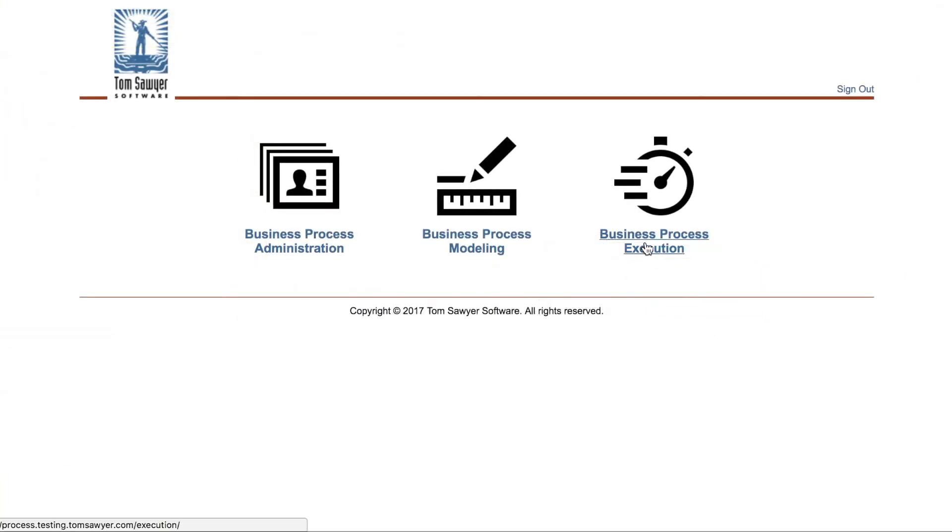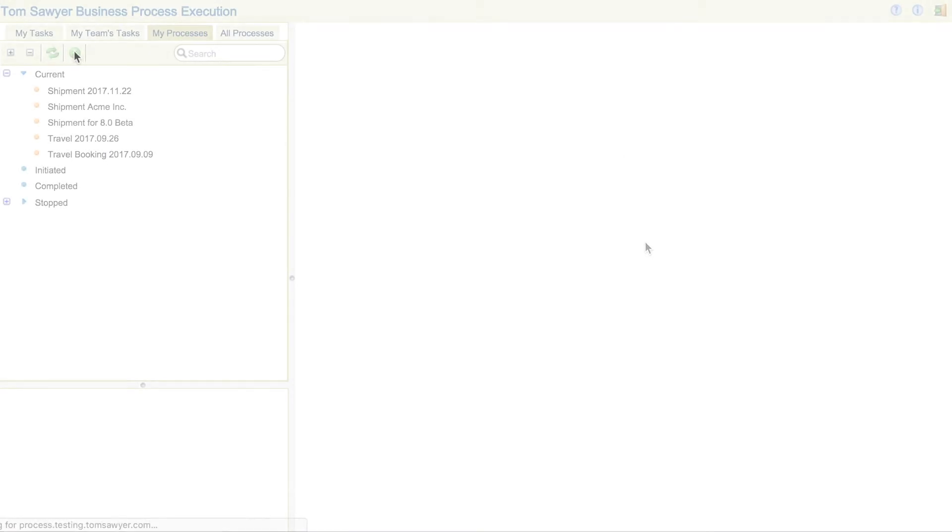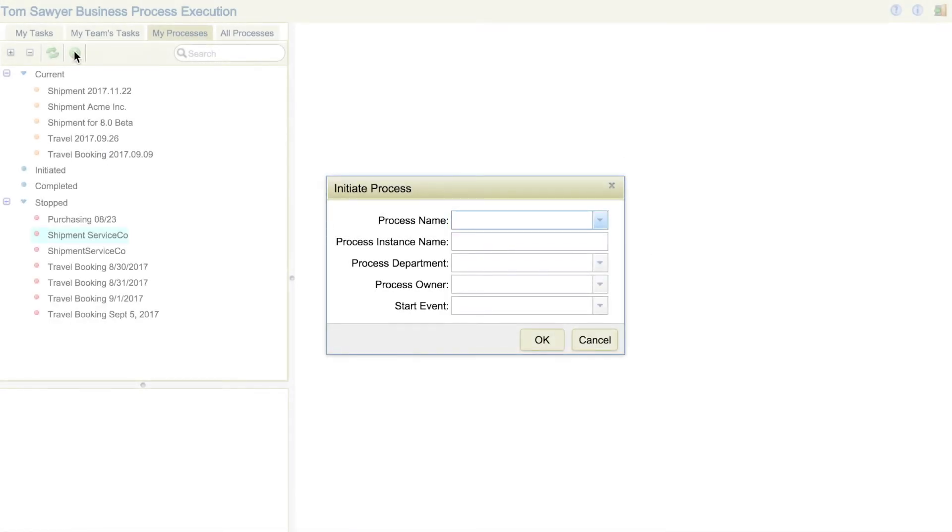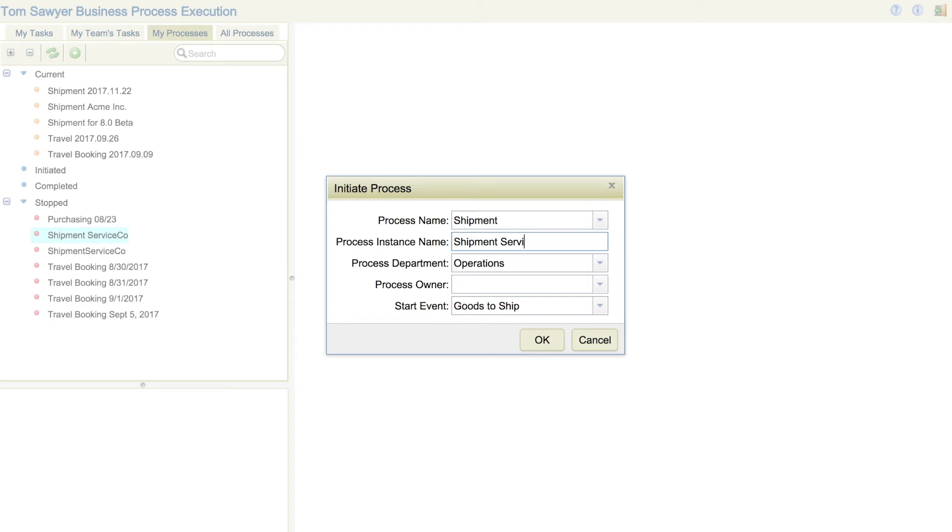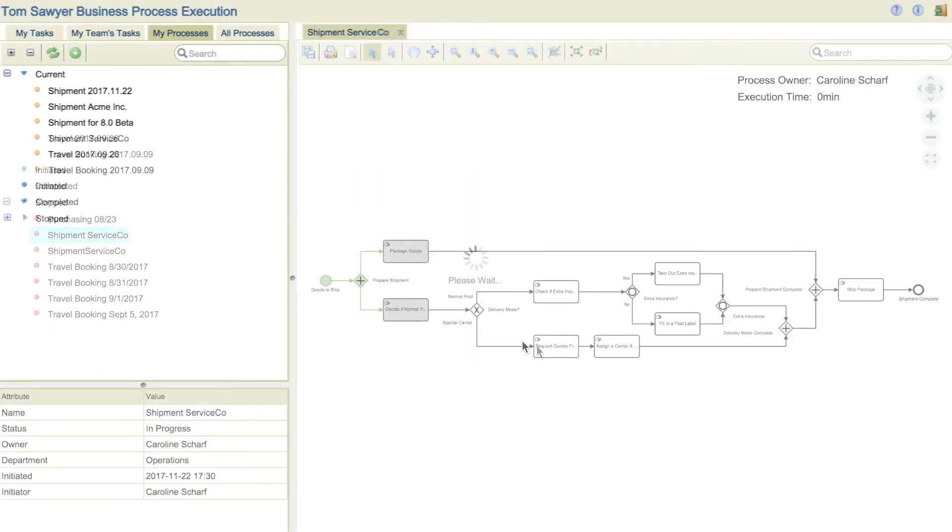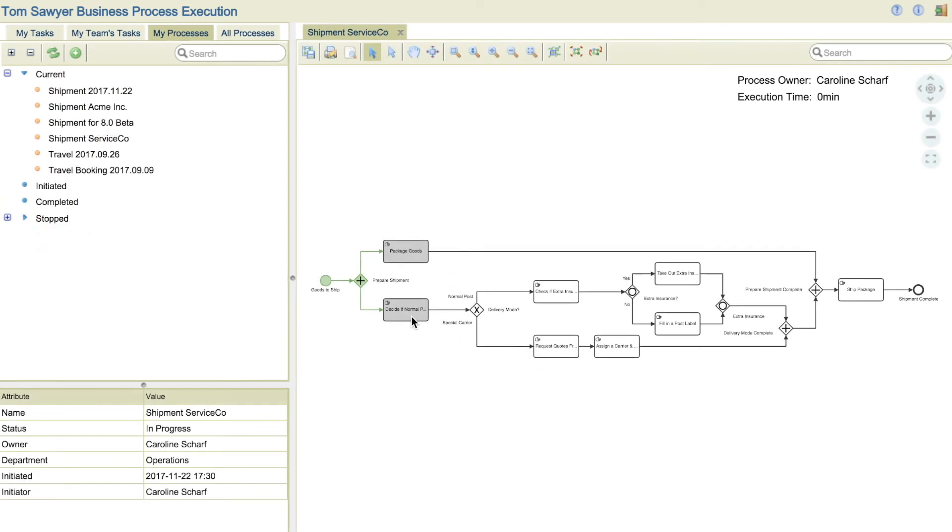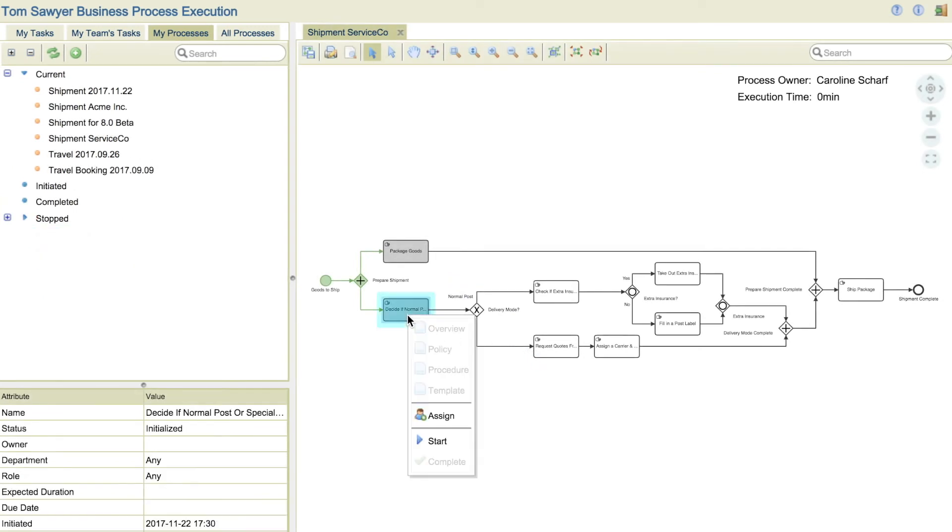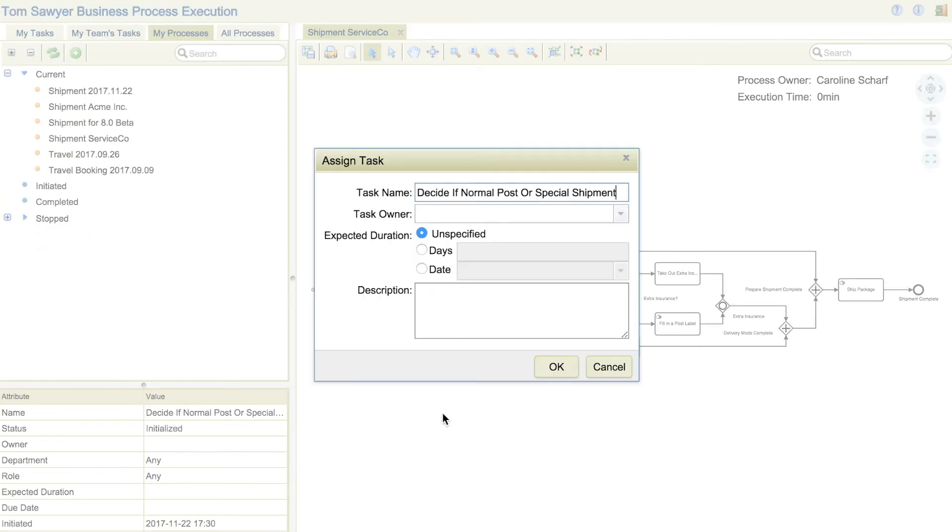The Business Process Execution module is the beating heart of Tom Sawyer Business Process. It is designed for all users at your organization. This is where process instances are initiated, process owners are assigned, tasks are assigned to individuals, and end users mark tasks as started and completed.